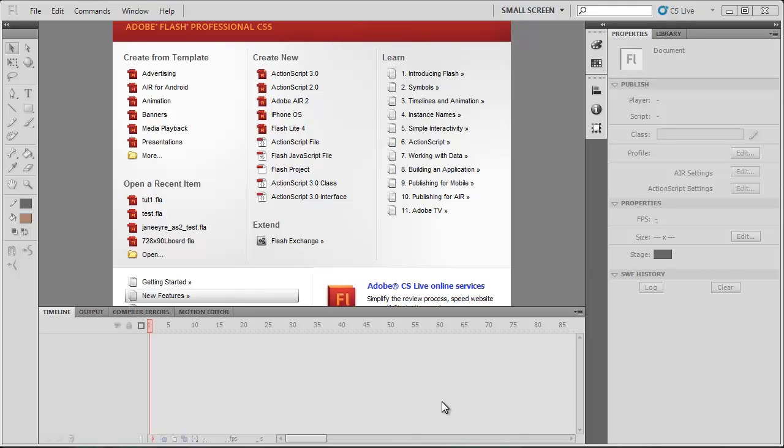We're going to be using that program to write all our ActionScript code in and then we're going to link that ActionScript code to a Flash document created with Flash Professional CS5.